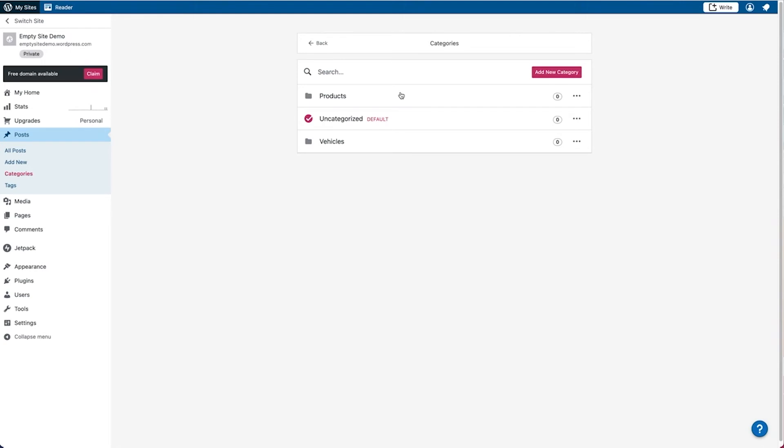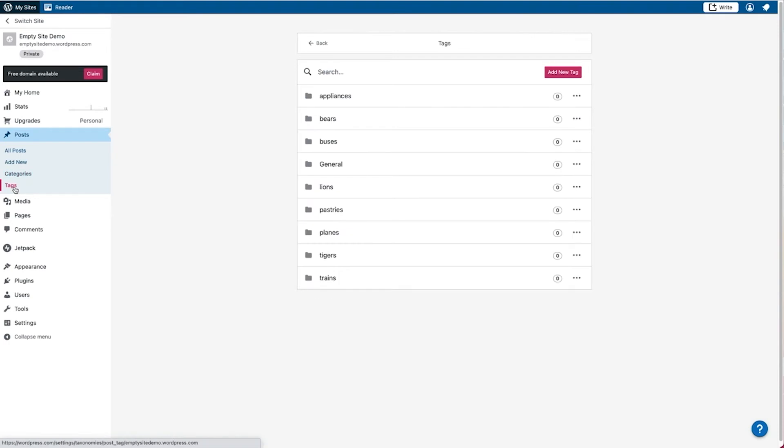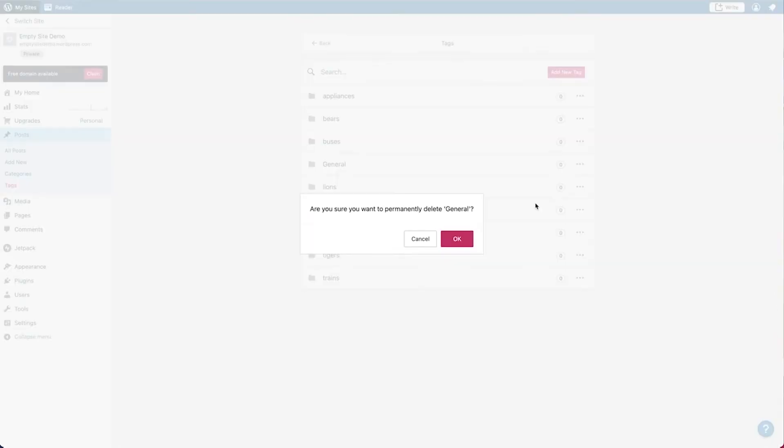So now that that category is gone, you can go over to tags in order to go ahead and delete them as well. And just like categories, you can go over to a tag and choose the option to delete it. Just like the categories, if you delete a tag, it's not going to delete the post that were assigned to it. It will just delete the tag from being selected in the editor.